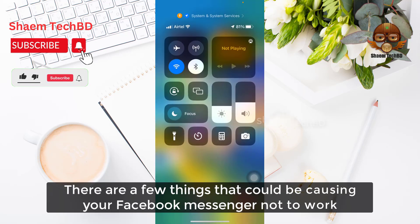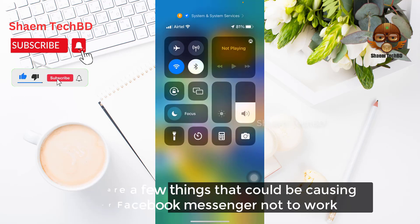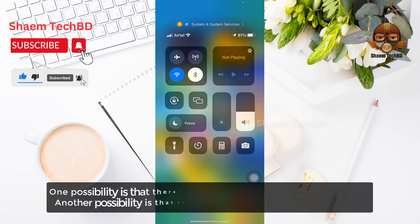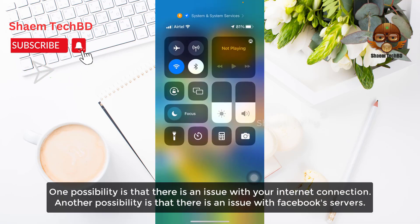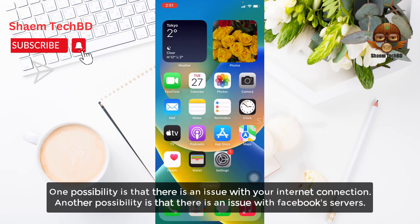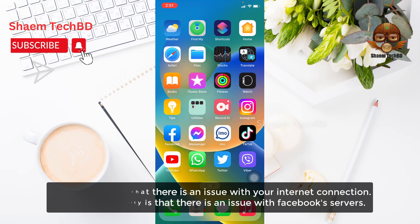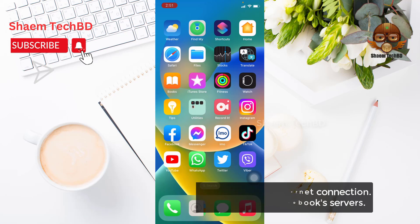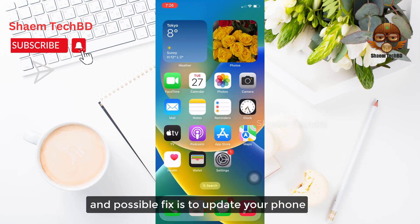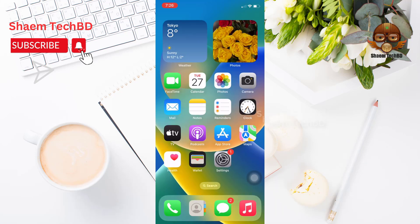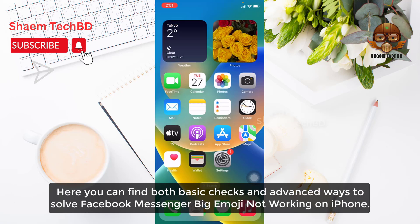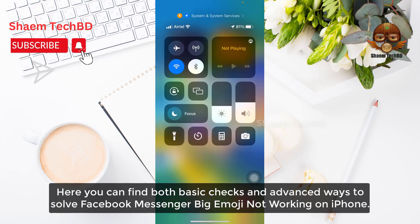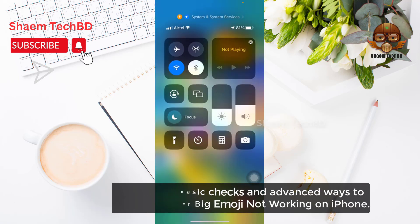There are few things that could be causing your Facebook Messenger not to work. One possibility is that there is an issue with your internet connection. Another possibility is that there is an issue with your Facebook server. A possible fix is to update your phone. Here you can find both basic checks and advanced ways to solve Facebook Messenger not working on iPhone.